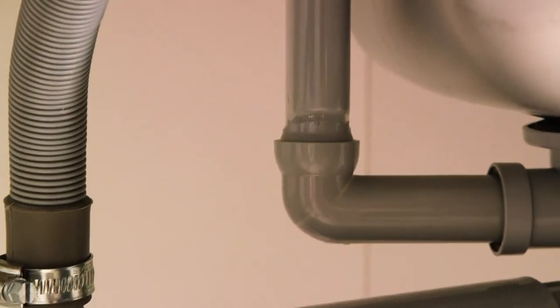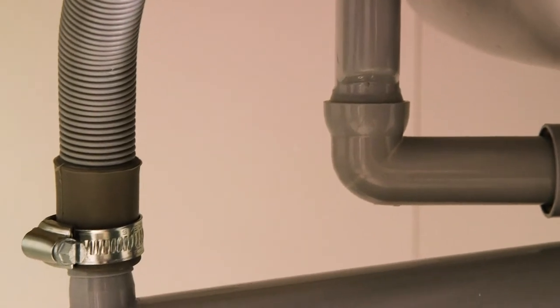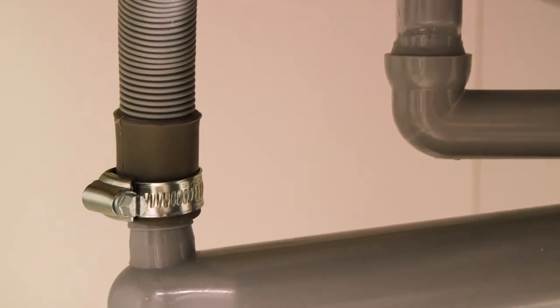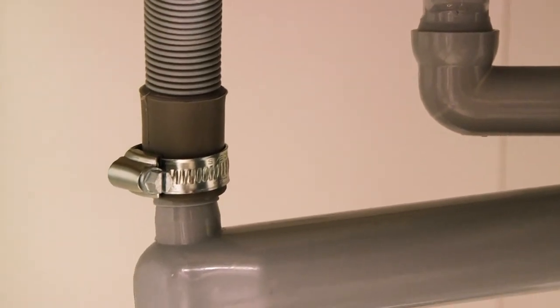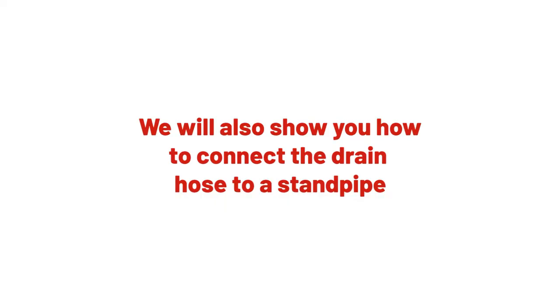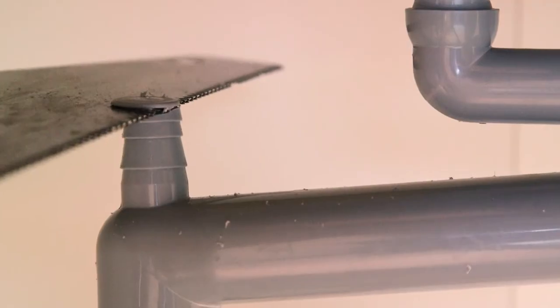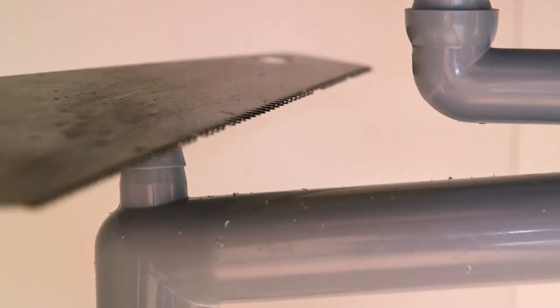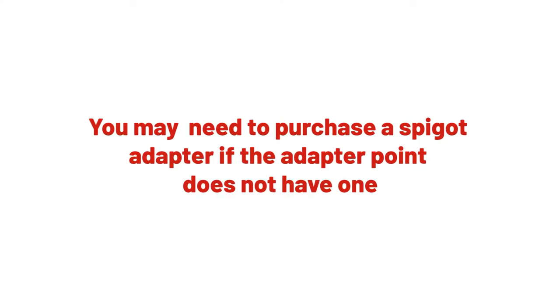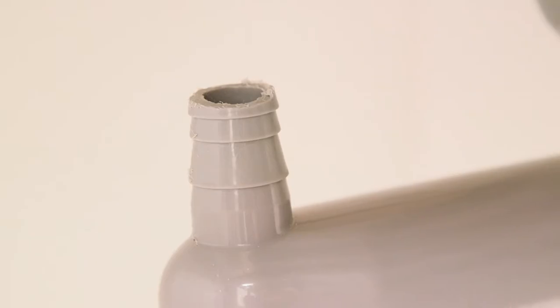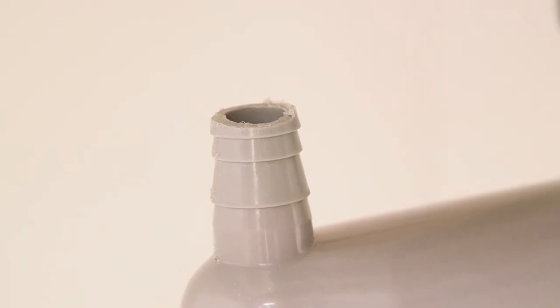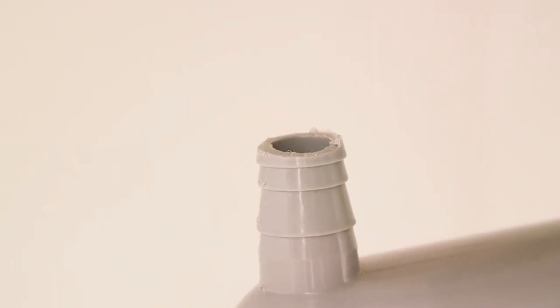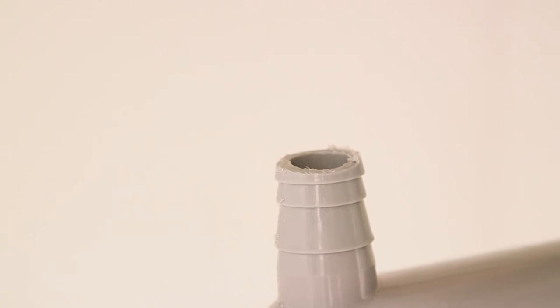The most common type of drainage connection is to connect the drain hose under the sink trap. We will also show you how to connect the drain hose to a stand pipe. Next, remove the stop end from the adapter point. Some adapters may already have a spigot built in. You may need to purchase a spigot adapter if the adapter point does not have one. A common mistake is forgetting to remove the blanking cap from the spigot.